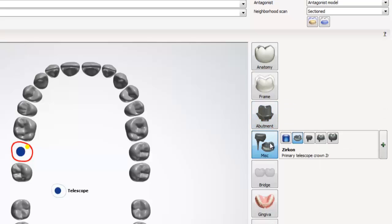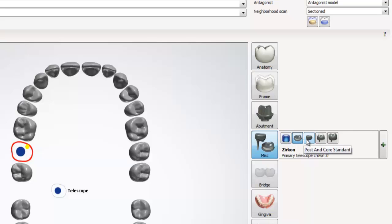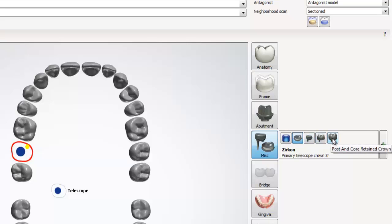Below abutment is the miscellaneous menu. When we open this menu, the first option is telescope. After telescope, we can select robotic telescope, post and core standard, post and core anatomical, and post and core retain crown.